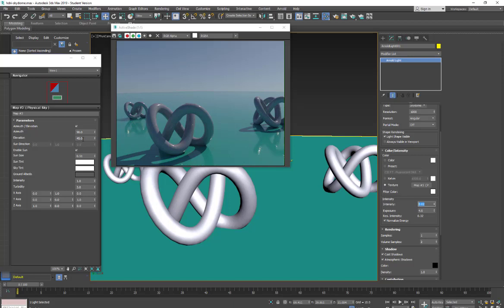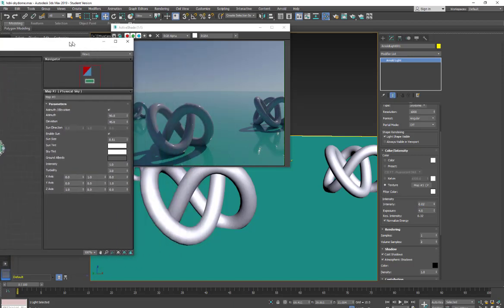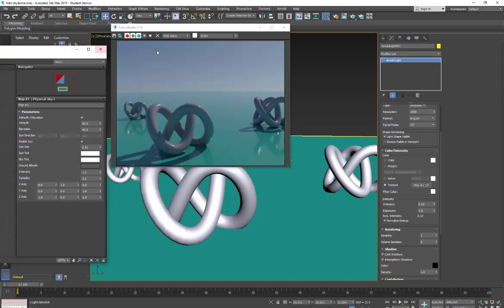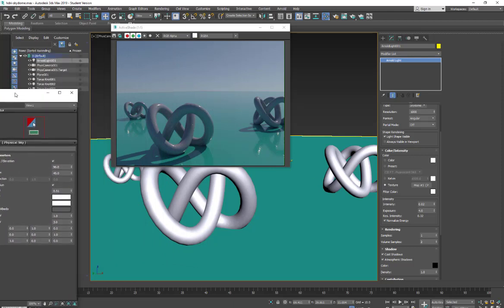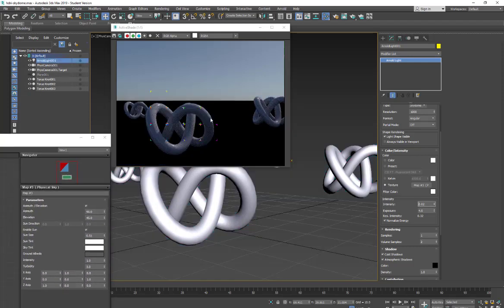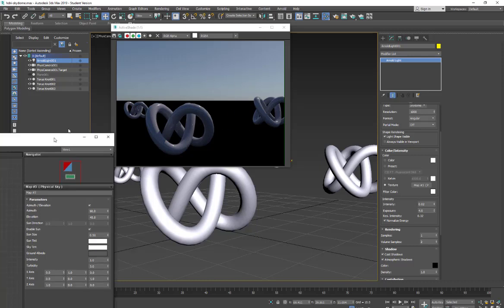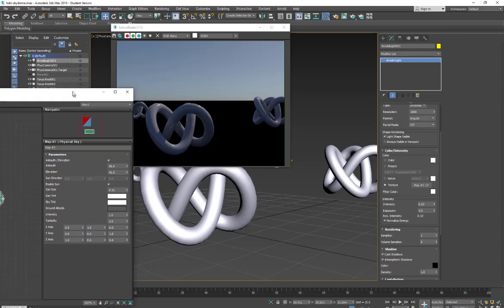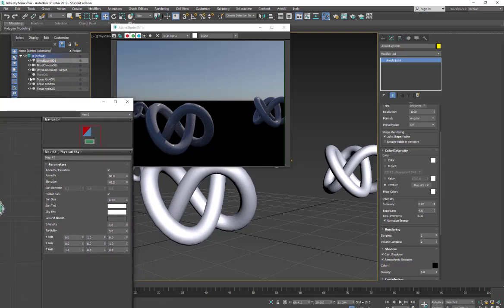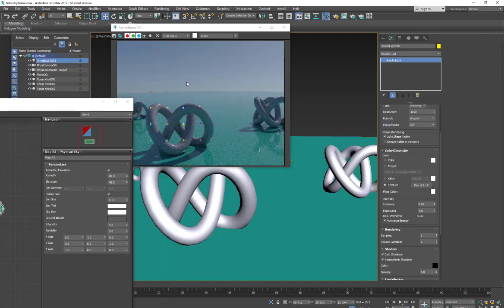So with this physical sky, it gives you a sky environment. If I hide my plane, it also gives you sort of a black ground plane. And this is going to affect how the light refracts into the environment with certain situations. So just to show you what it looks like.